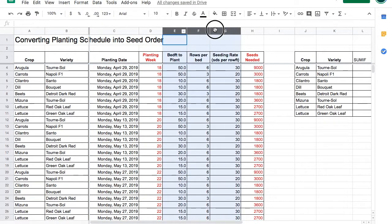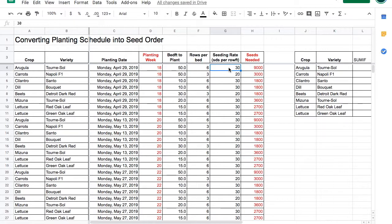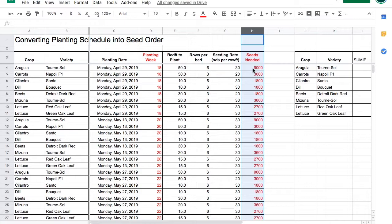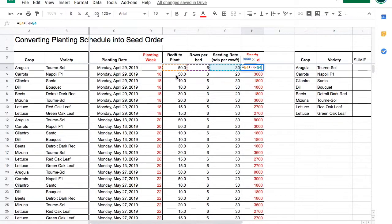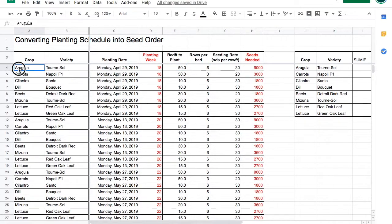What you're planting, so how long a bed foot, how many rows you want to put per bed, and then how many seeds you're going to seed per row foot. This last column is how many seeds you need for that specific week. To figure this out we multiply the bed feet by the rows per bed by the seeding rate. We need 9,000 arugula seeds to plant a six row 50 foot long bed of arugula.